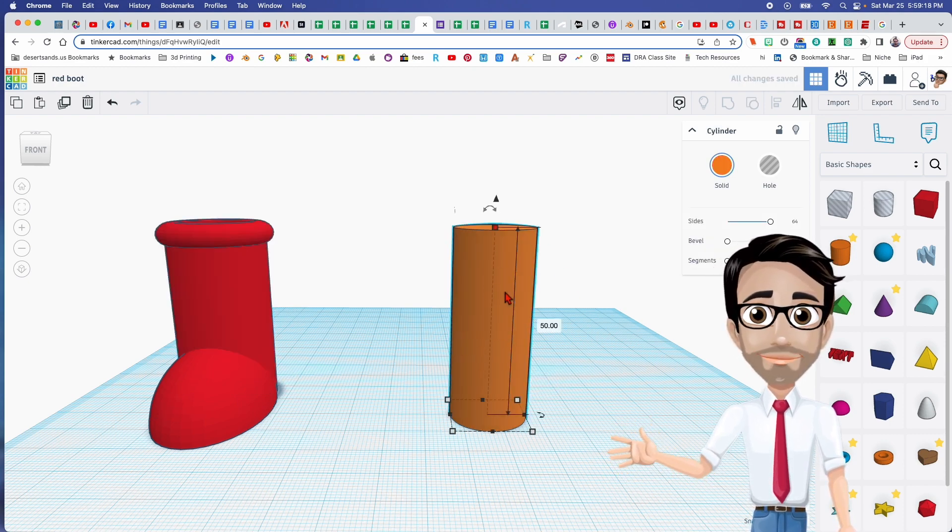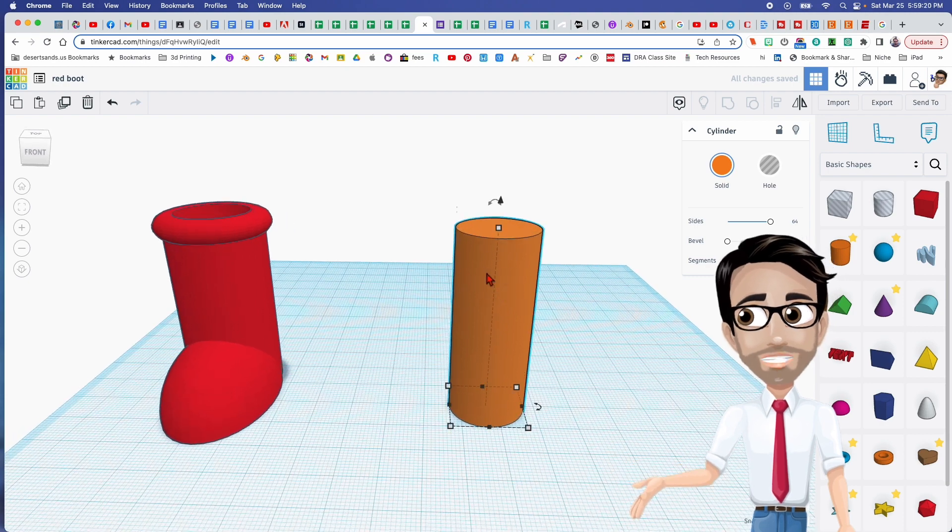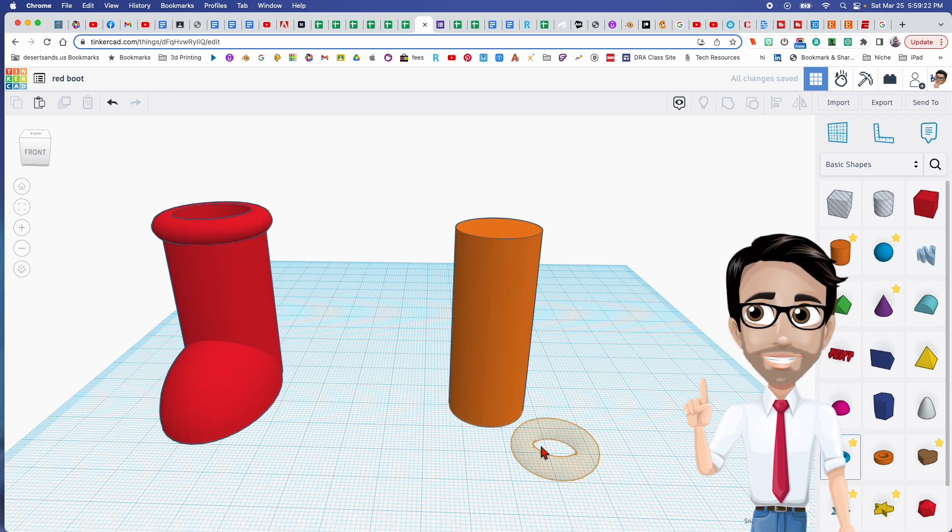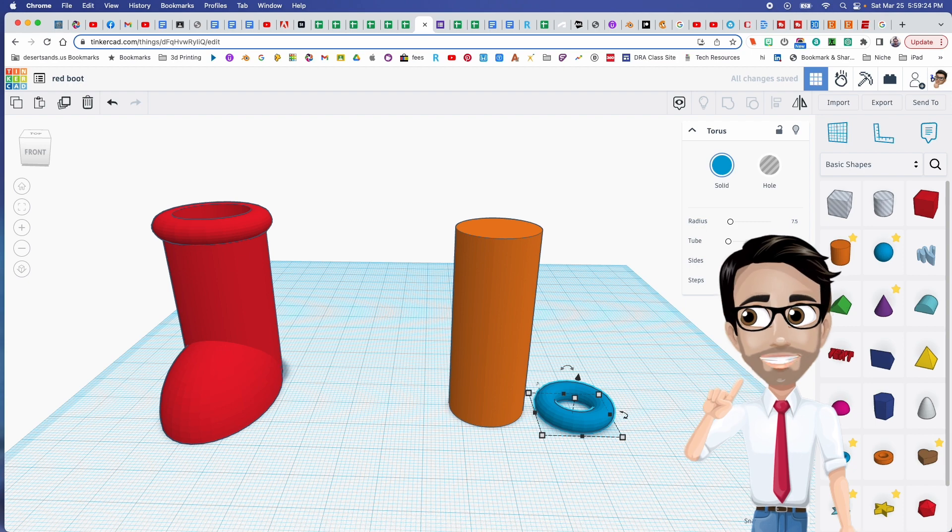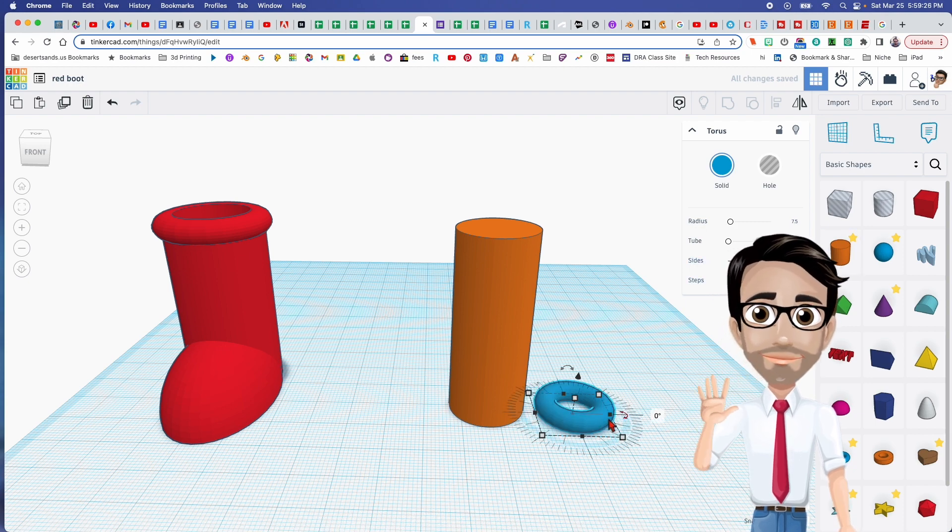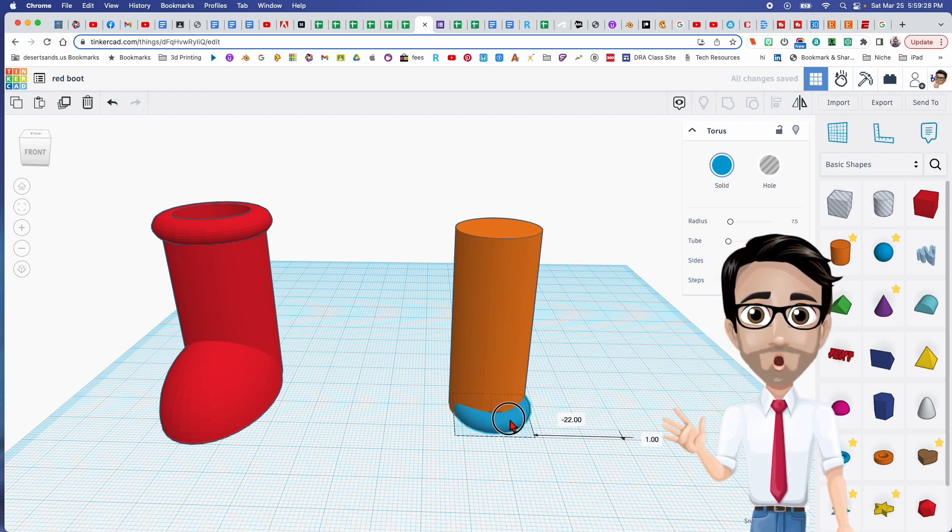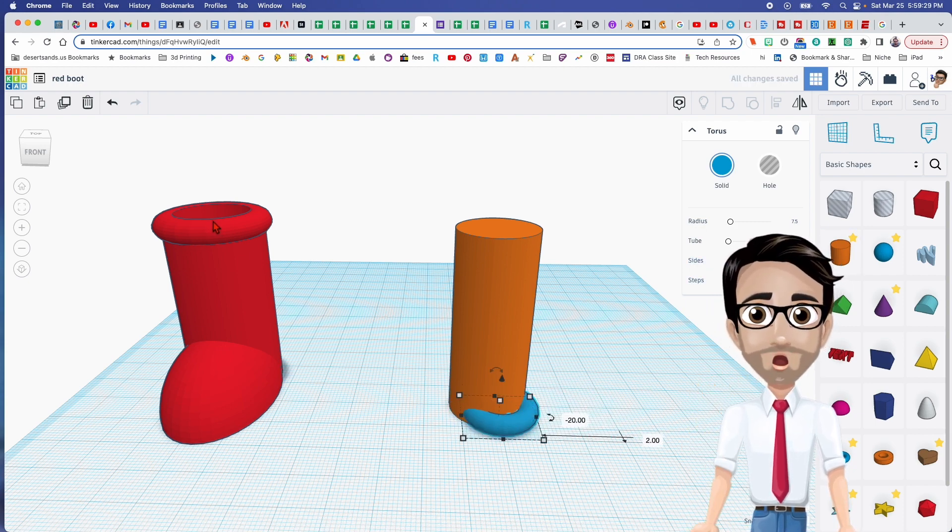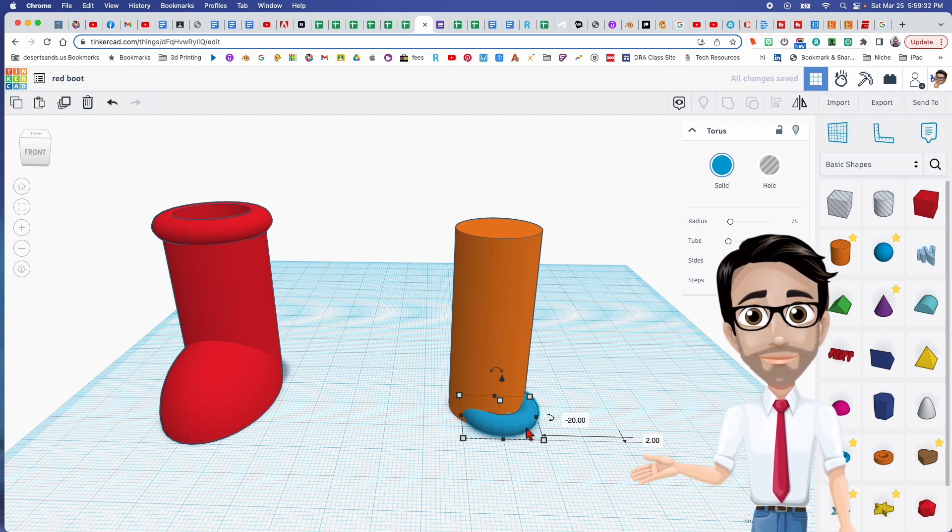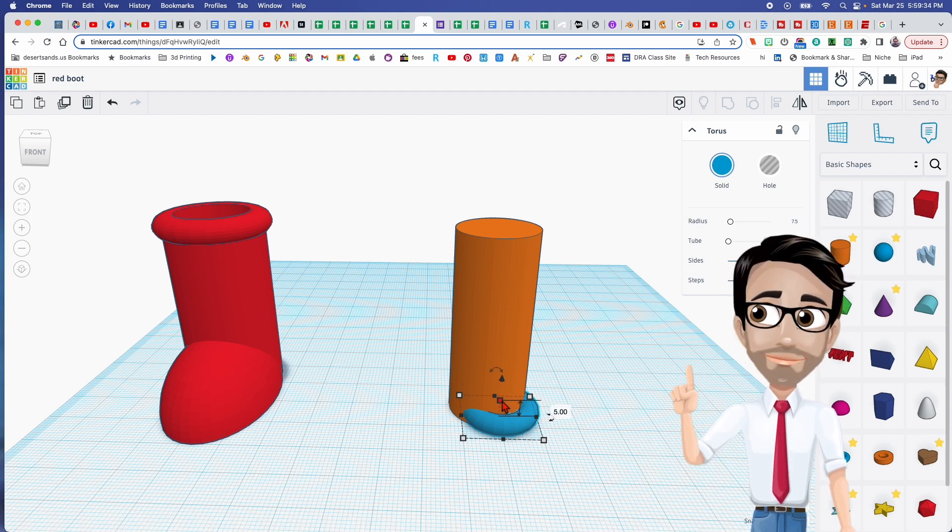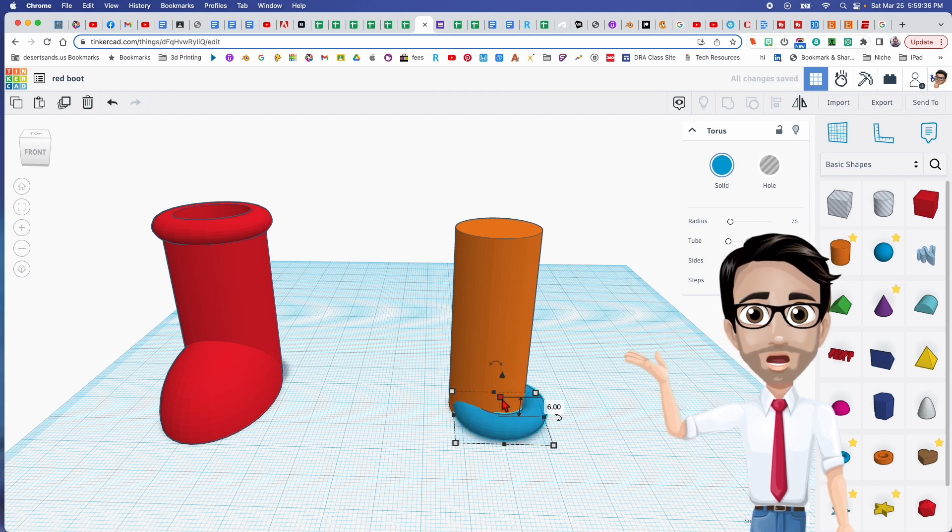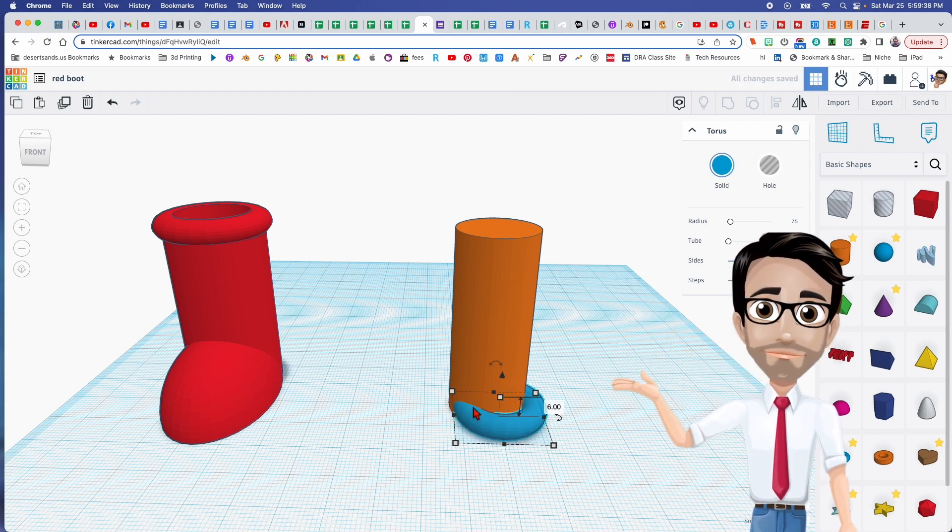Then I'm going to add the torus, which is that one right there. Again, maximize the sides. You just want this to be sticking out a little bit at the very top to create a little bit of a ridge. I'm going to hit and hold the Shift button to make it a little bit bigger.